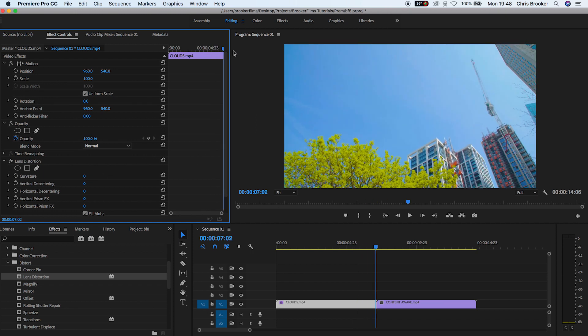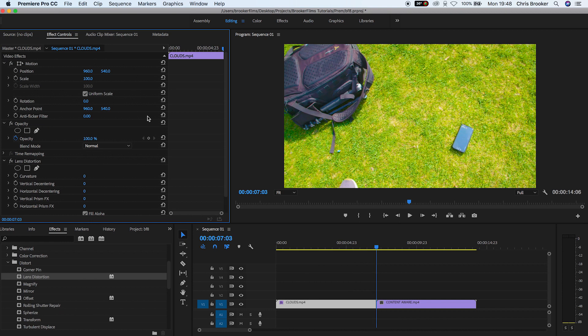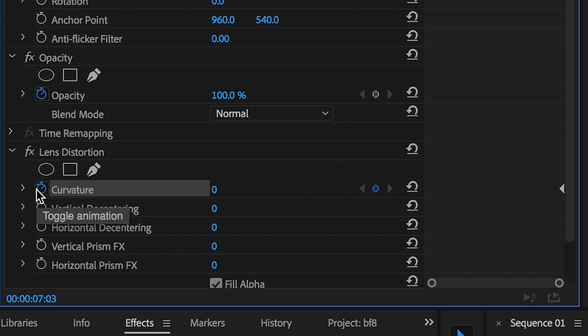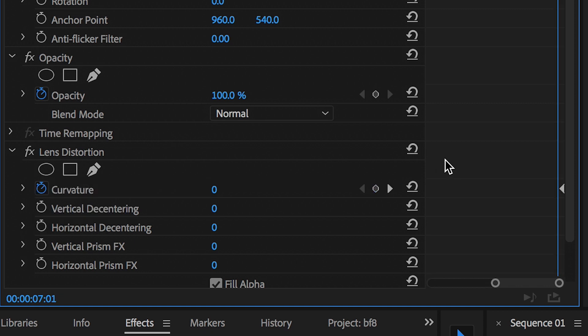We'll pull the playhead to the very end of the first video clip, create a brand new keyframe on the curvature by pressing the stopwatch icon, and then we'll go back in time maybe five, six, or seven frames and create a brand new keyframe.